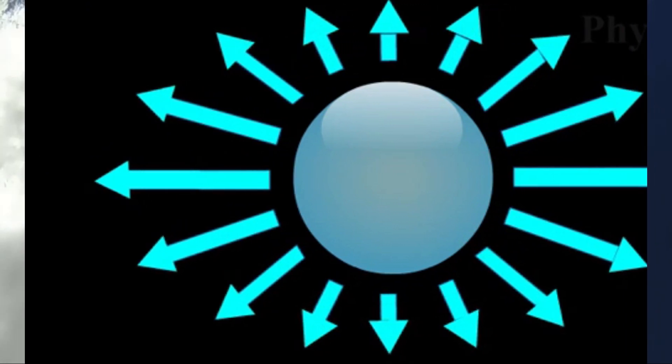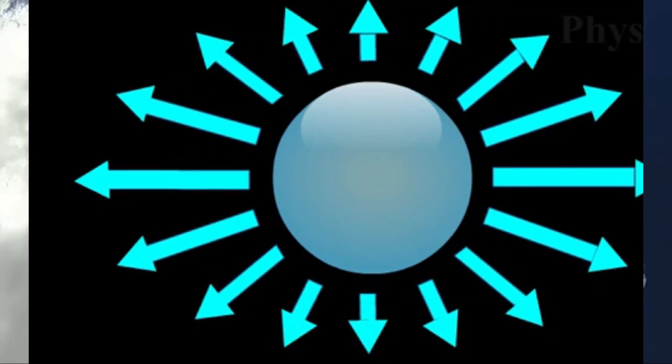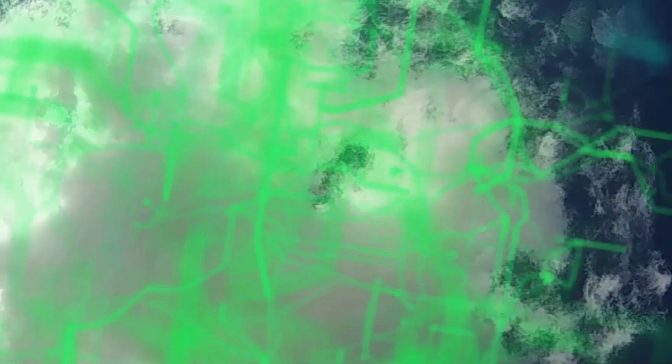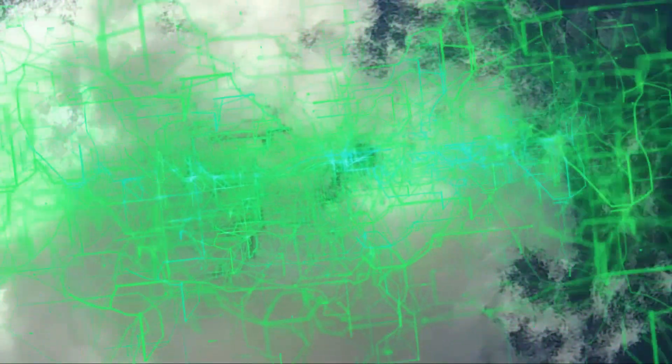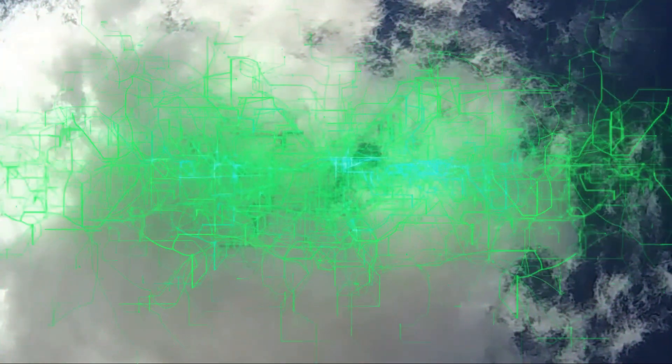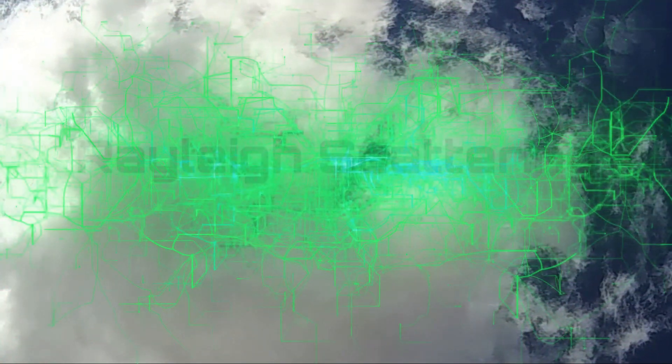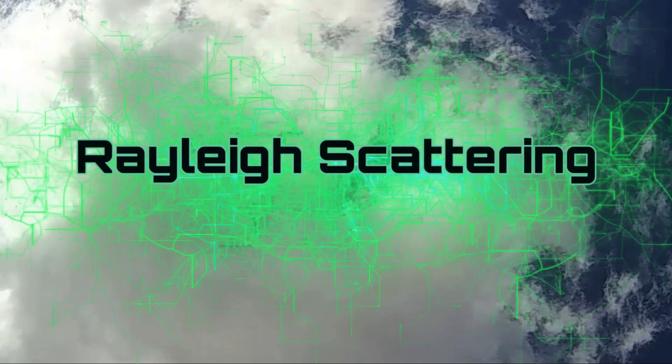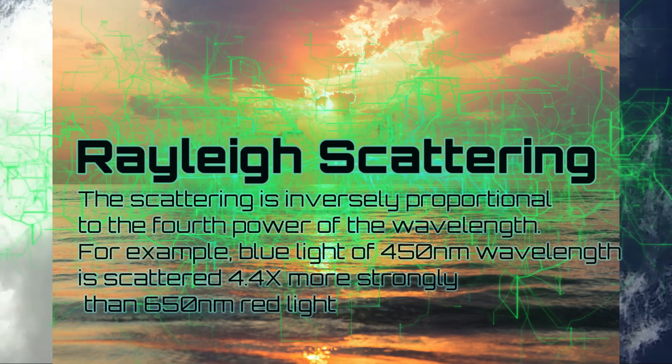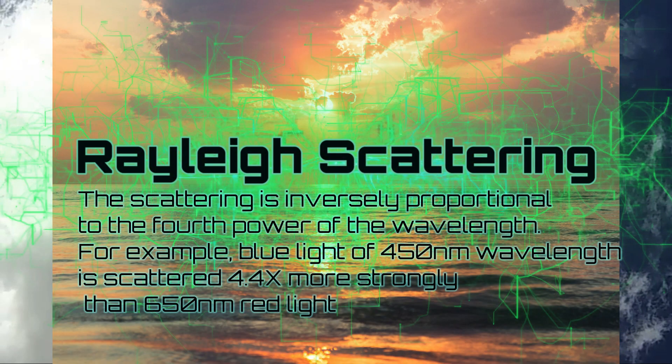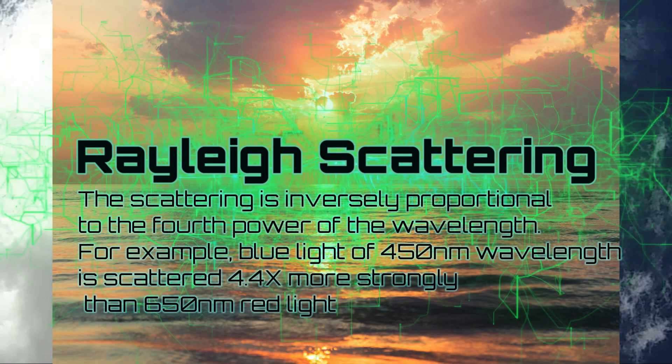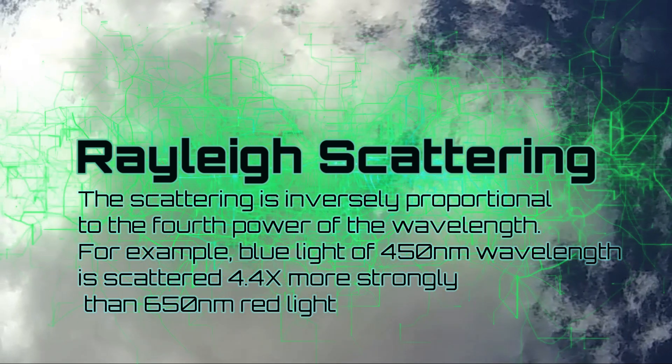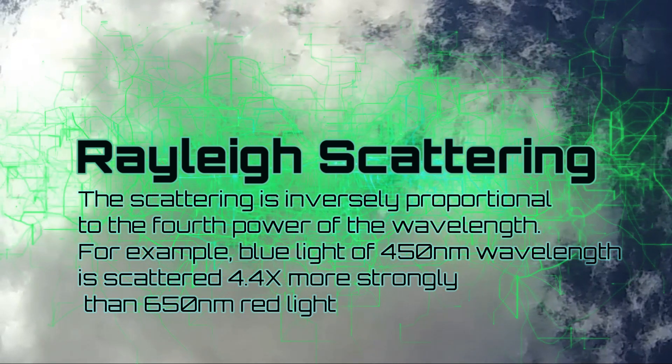When we said it's inversely proportional to the fourth power of the wavelength—for example, blue light which is 450 nanometers as a wave is scattered 4.4 times more strongly than 650 nanometers of red light.